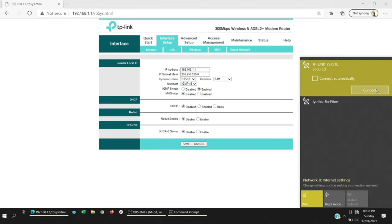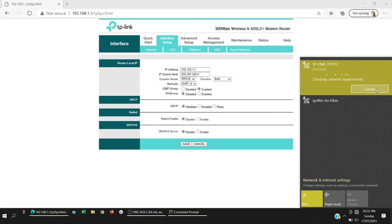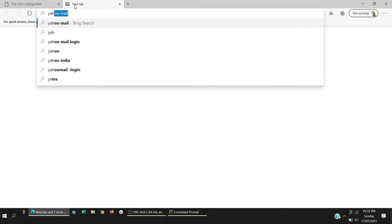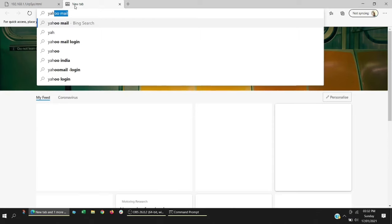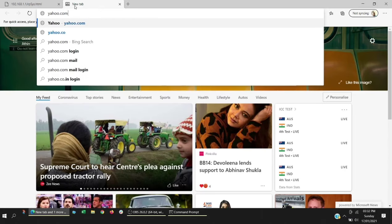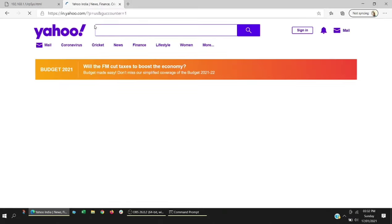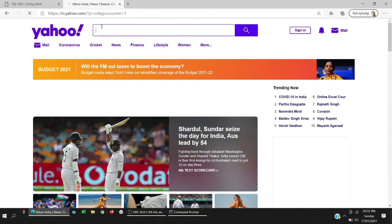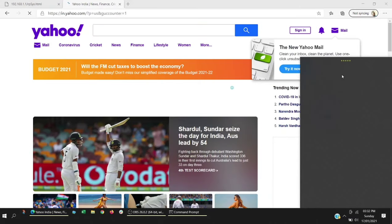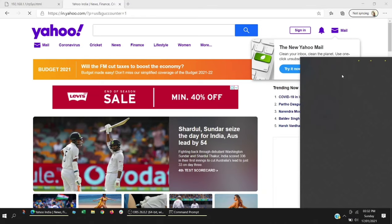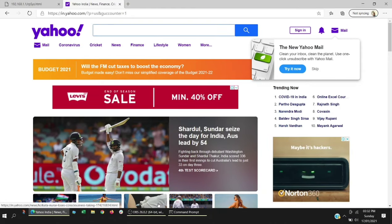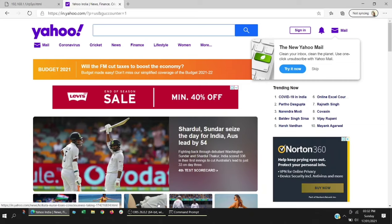I'm trying to connect it again. As you can see, now it says connected and secured. Earlier it was showing as no internet. I'm just trying to go to Yahoo. As you can see, now the net is working. We have successfully converted our TP-Link modem as a Wi-Fi repeater. Thanks for watching my video. Let me know if you have any questions.